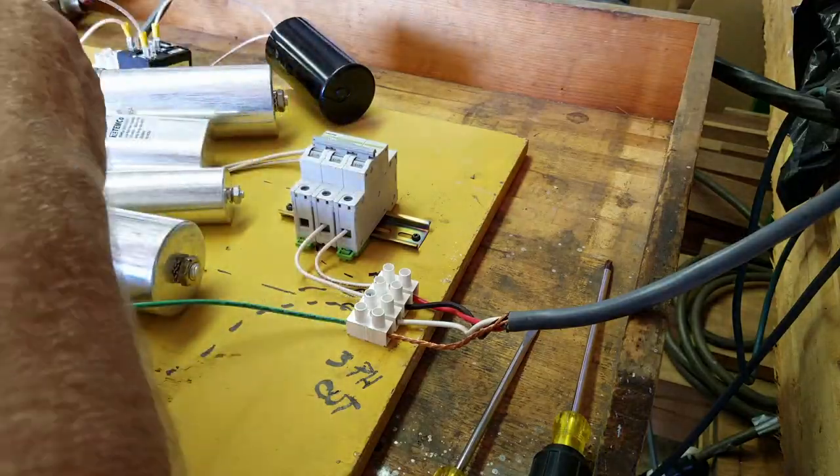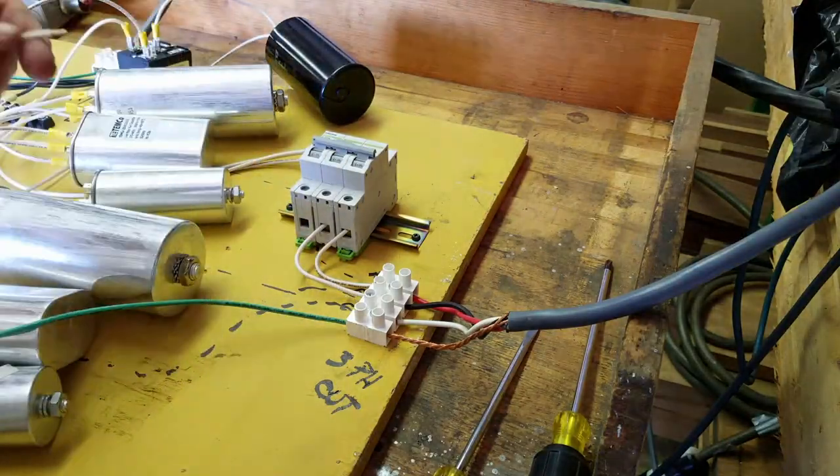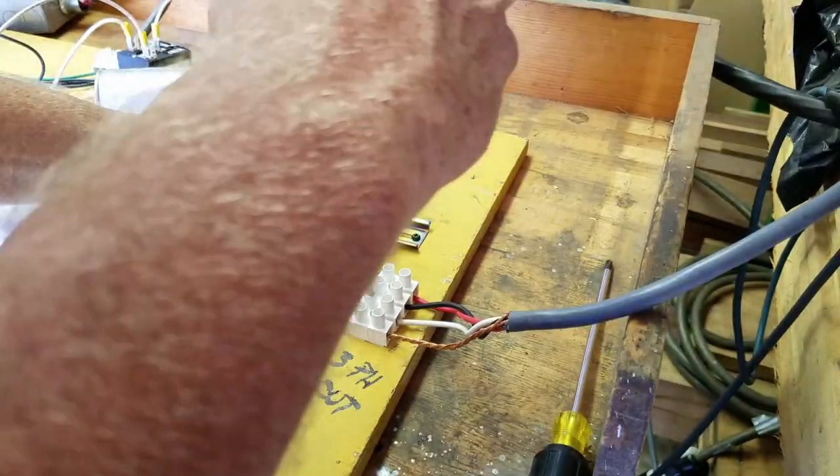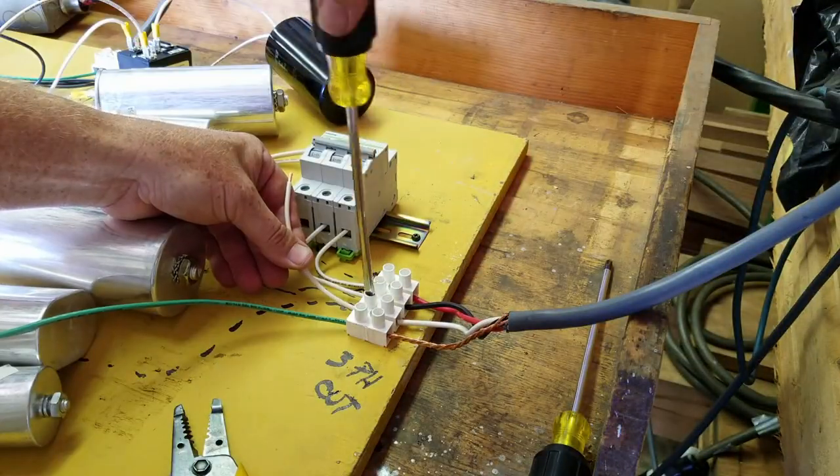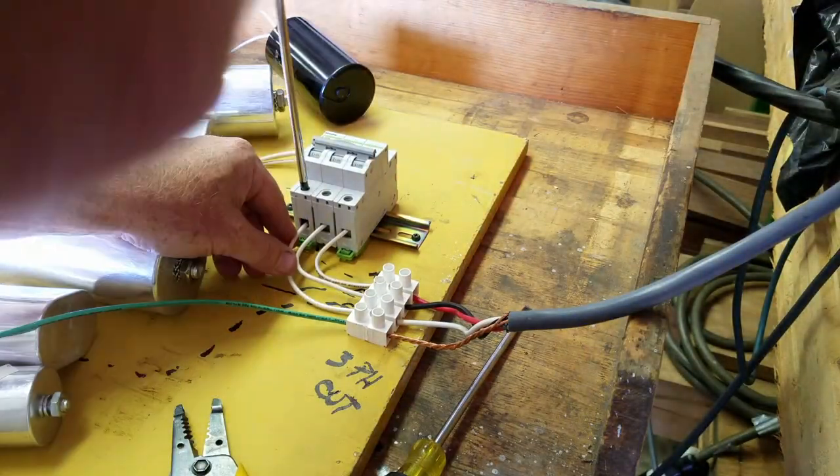In the final build, I didn't use that terminal block. The outputs came directly off the breaker.